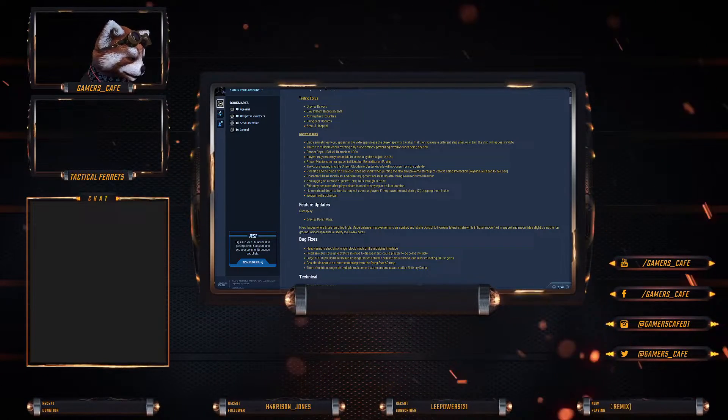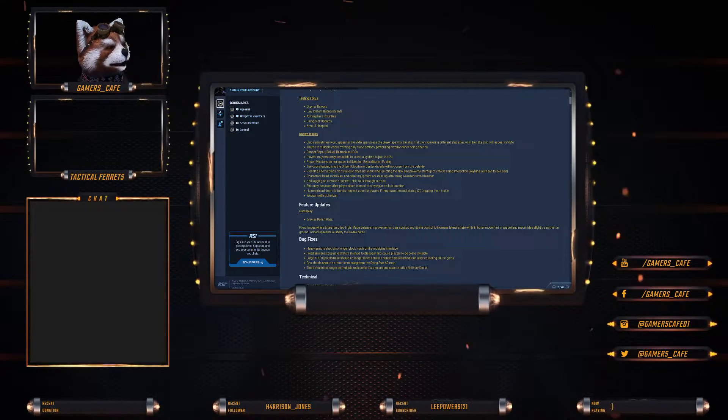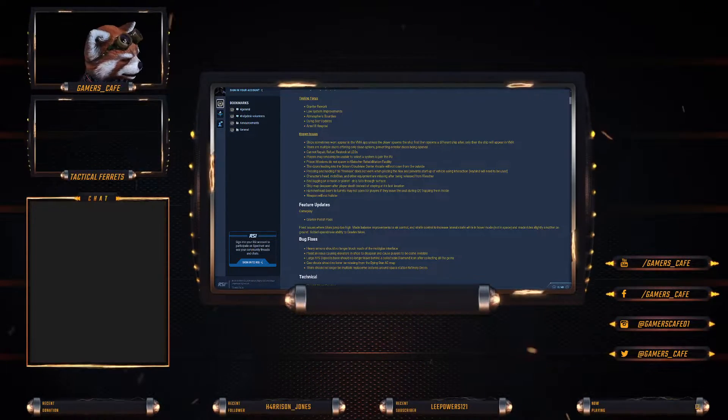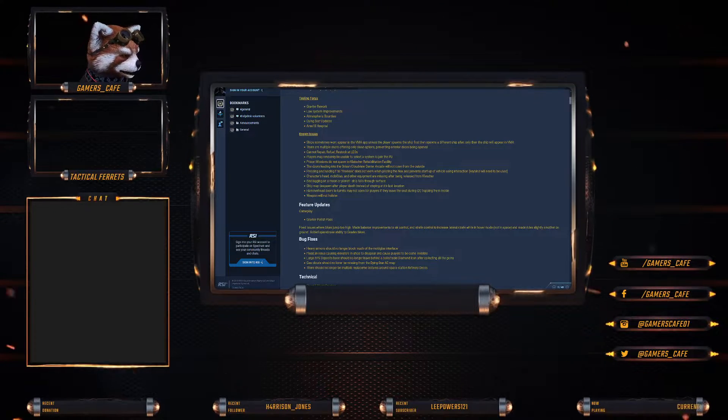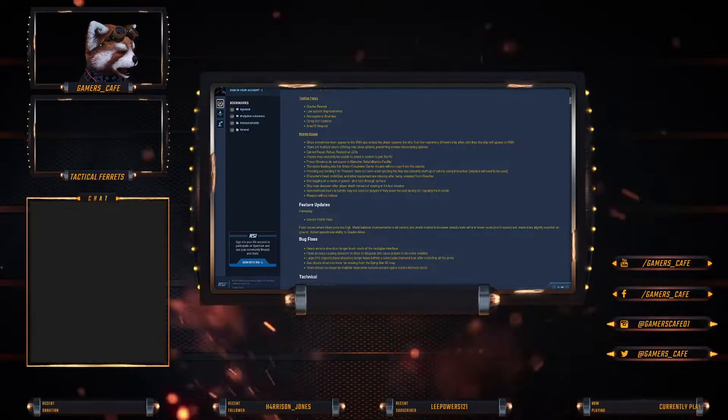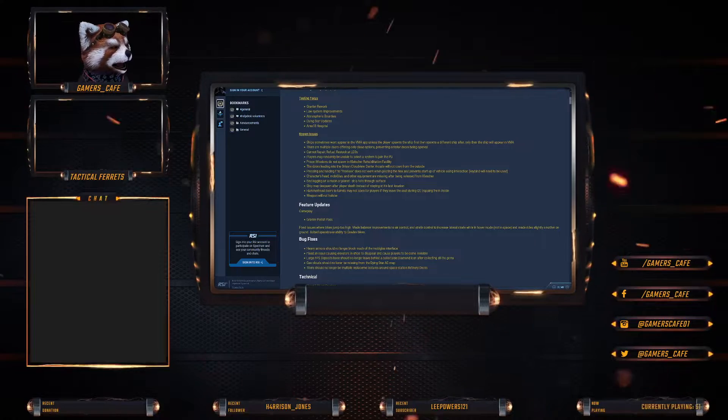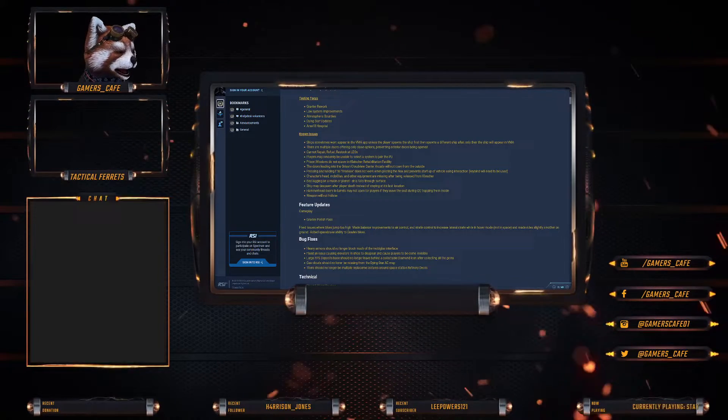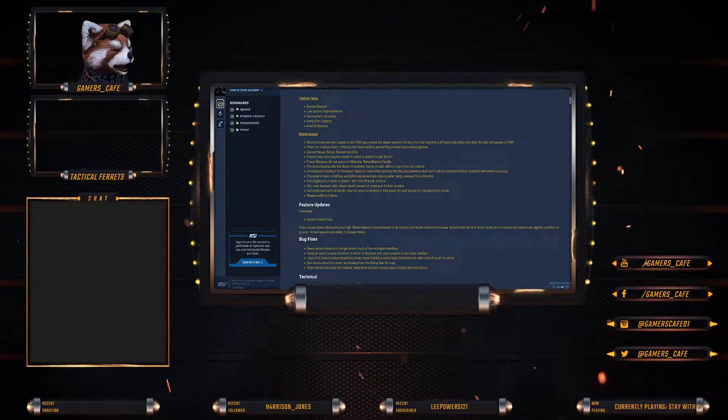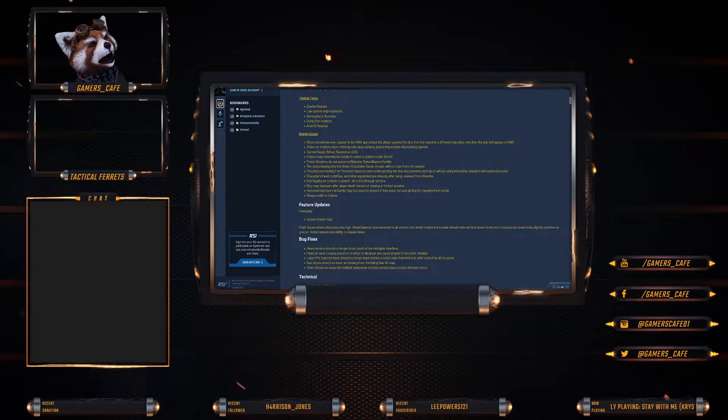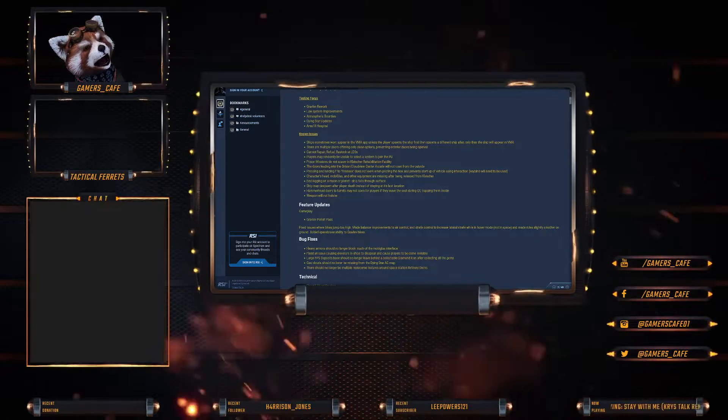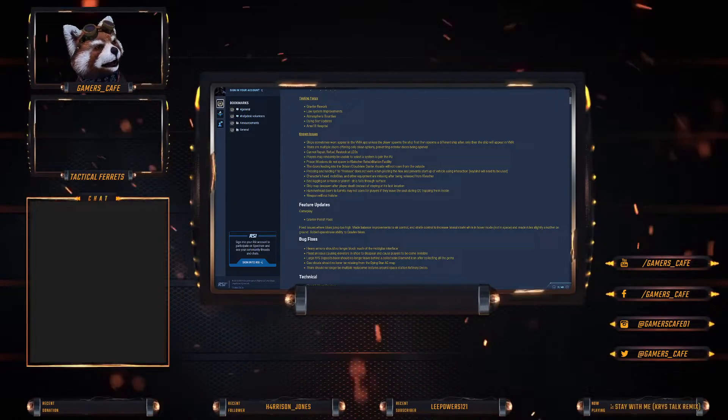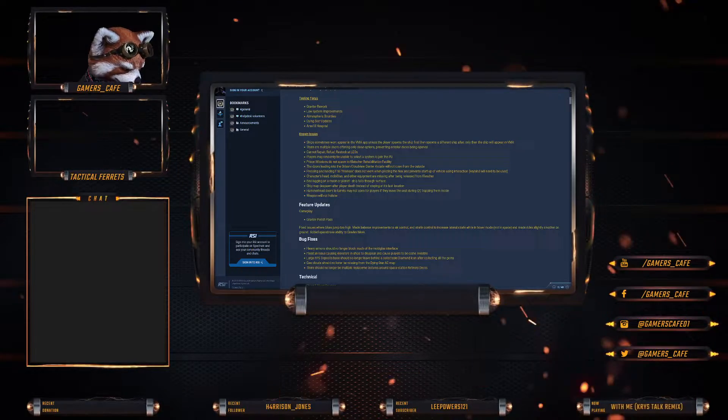Holding and pressing F to free lock does not work when piloting and prevents start-up of vehicles using interactions. Characters head, mobi-glass and other equipment are missing after being released from Klescher. This is a blocker - the only way you can fix this is a character reset, and you don't want people to have to reset because they went to prison.